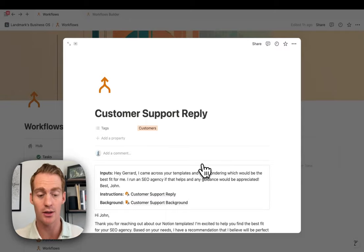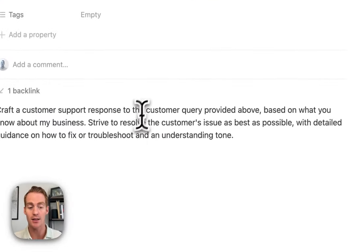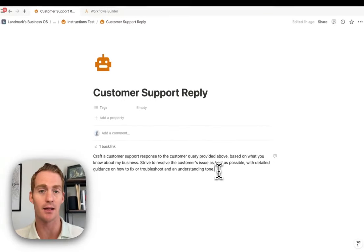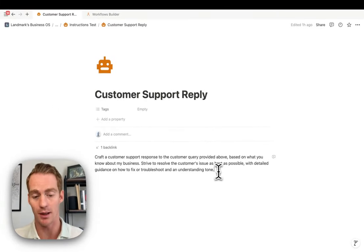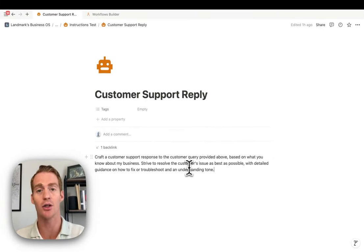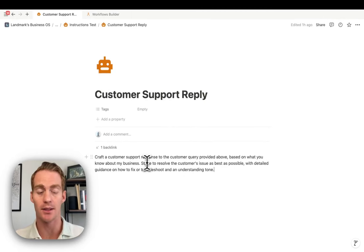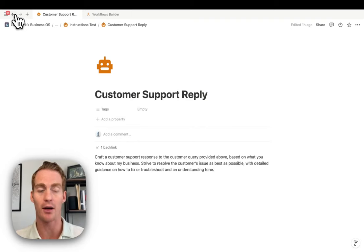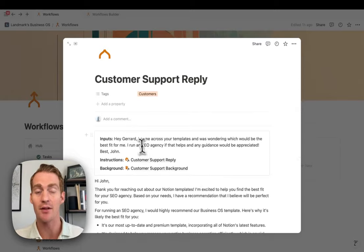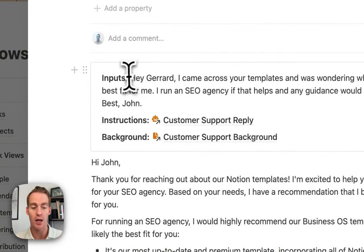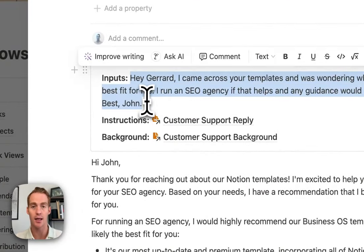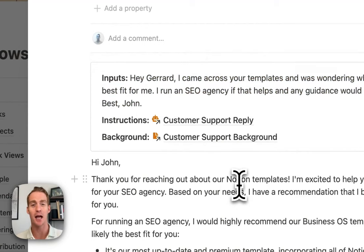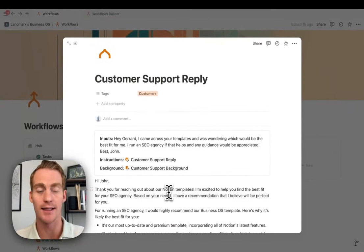The instructions, on the other hand, are super simple. I can just edit these and make them as detailed as I want, but basically it's just giving a clear instruction for what the task is at hand. In this case: craft a customer support response, and it's going to reference the information from the background documents. Every time I get an email, I just input it here, run the workflow, and get a really targeted response as the output.